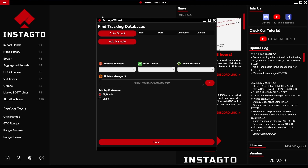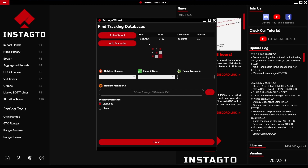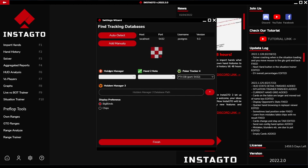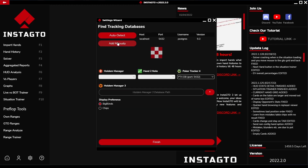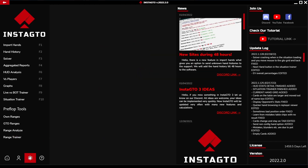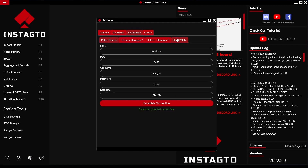When running the software for the first time, InstaGTO shows you the setting wizard. By clicking on the Auto Detect button, you set and pair your tracking databases — for example, Hold'em Manager, PokerTracker, and Hand2Note. If your database does not load, you have to do it manually in the setting wizard by clicking on the Add Manually option.